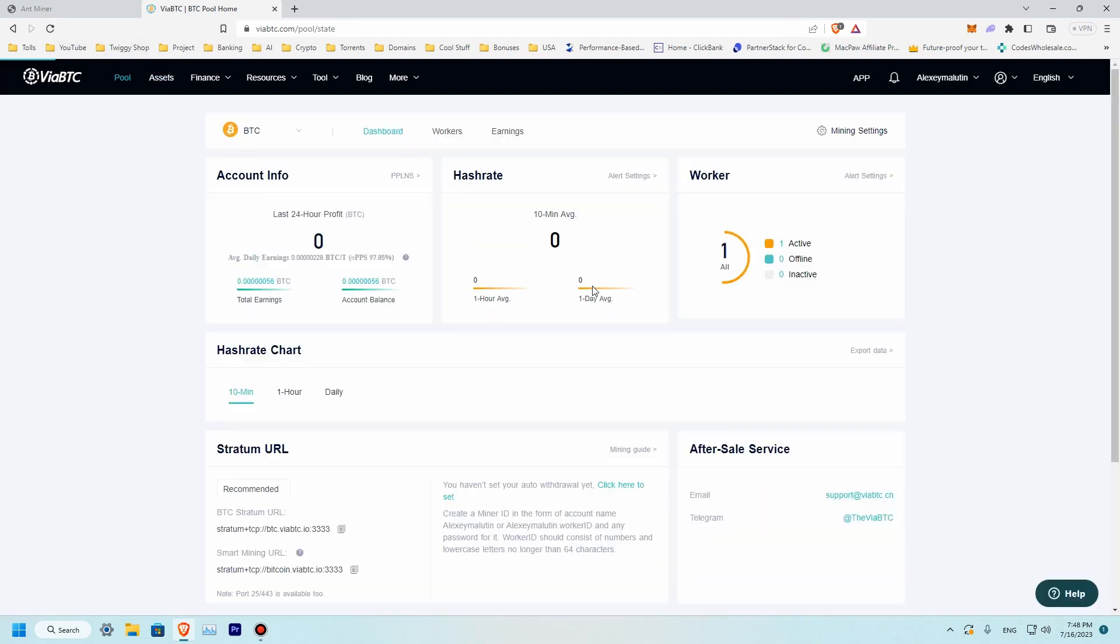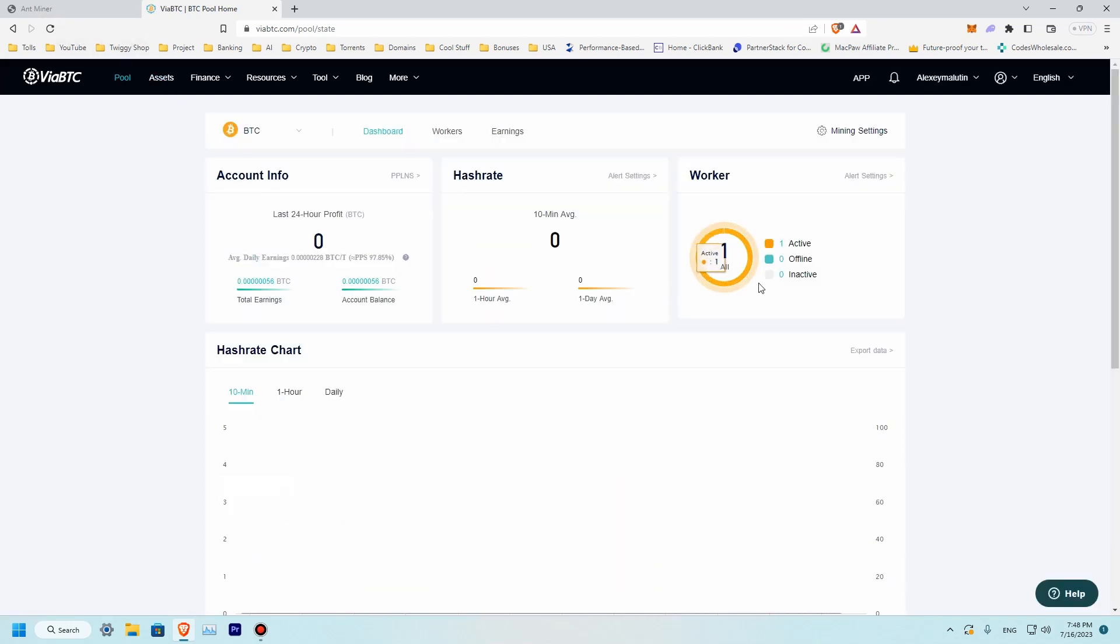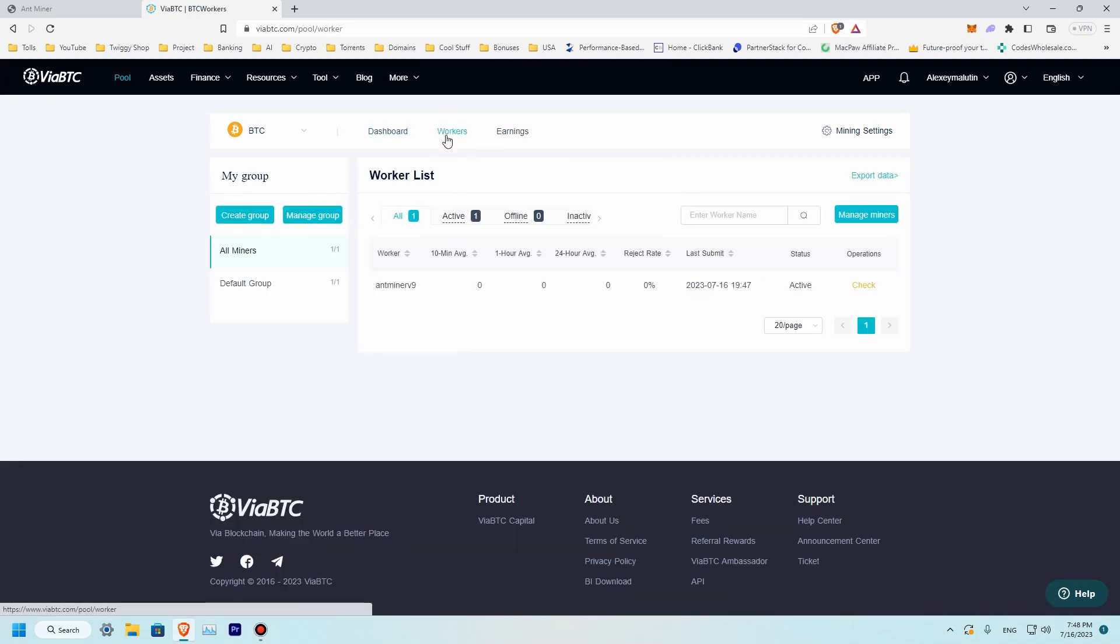So let's go back to the ViaBTC pool to see if our miner is displayed over here. Let's refresh it. So we have one active miner. Let's see our workers and miner V9. So we have successfully connected our miner.